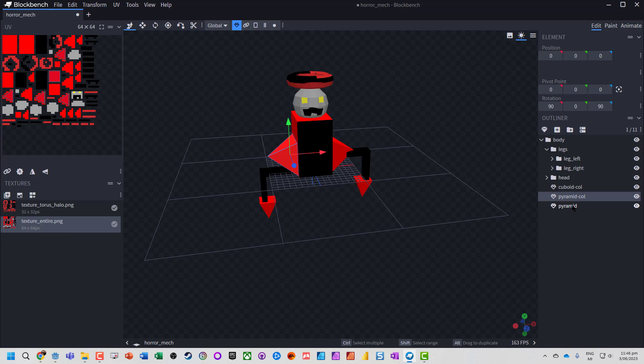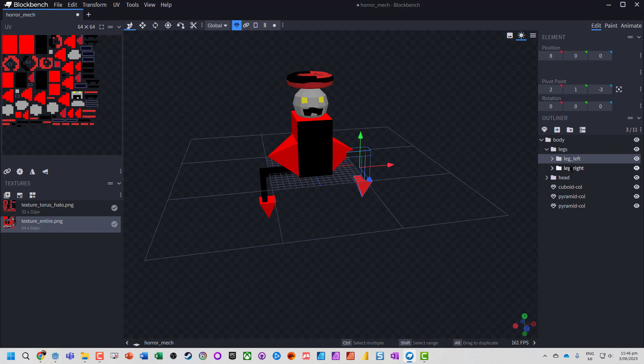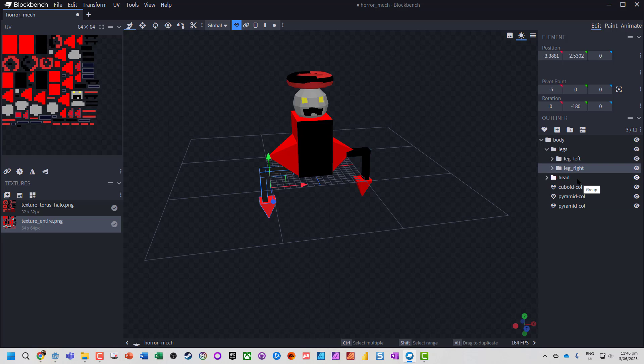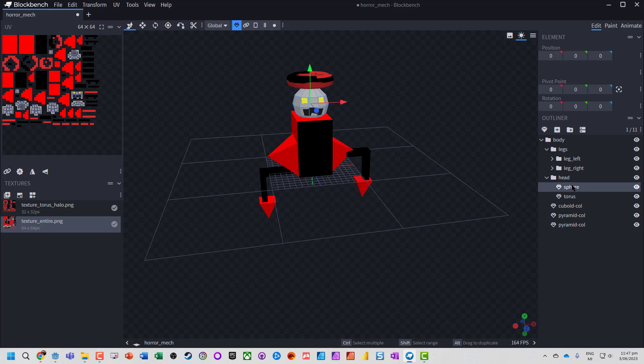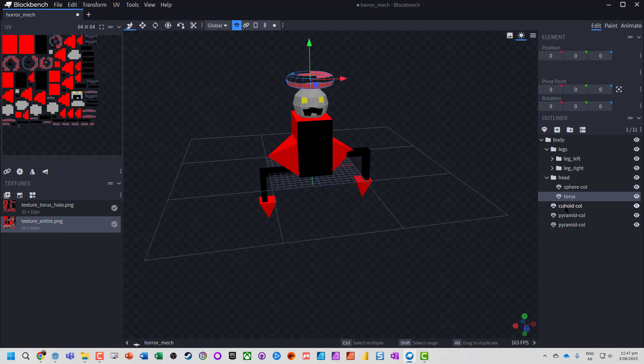That will enable collision detection on this. I'm going to leave left and right legs actually not to have collisions on them. And actually let's make the sphere of the head have a collision on it but not the torus. This is actually really useful for building your environments in there.